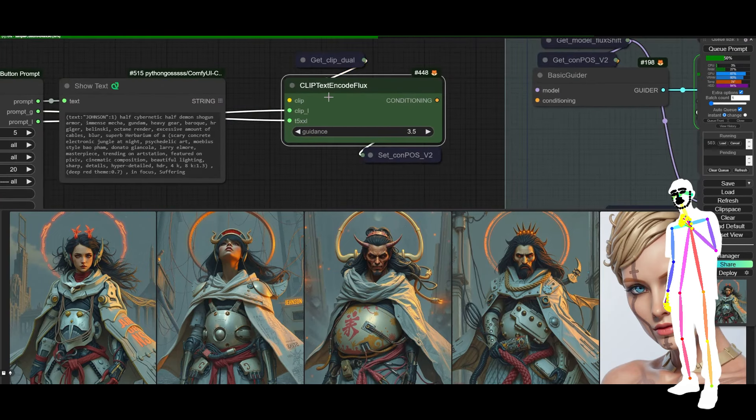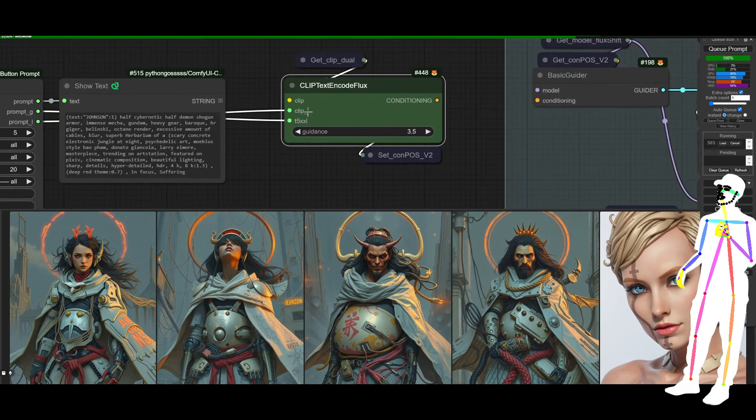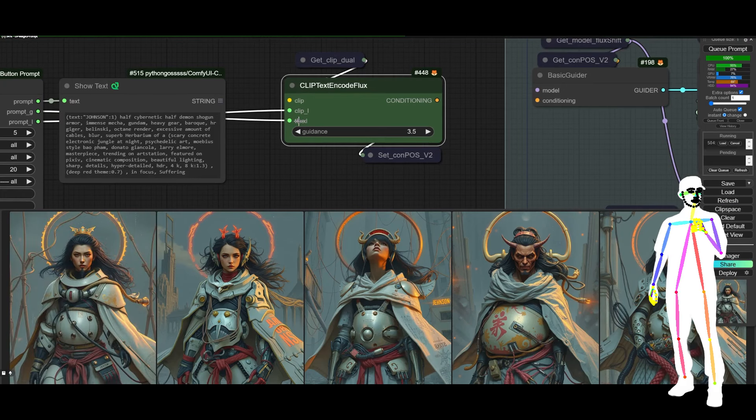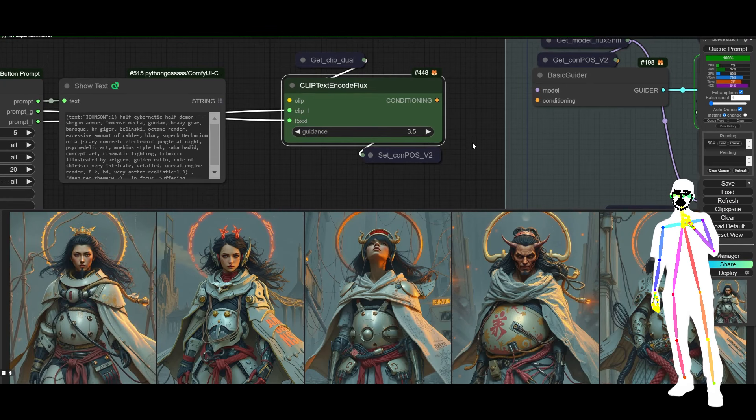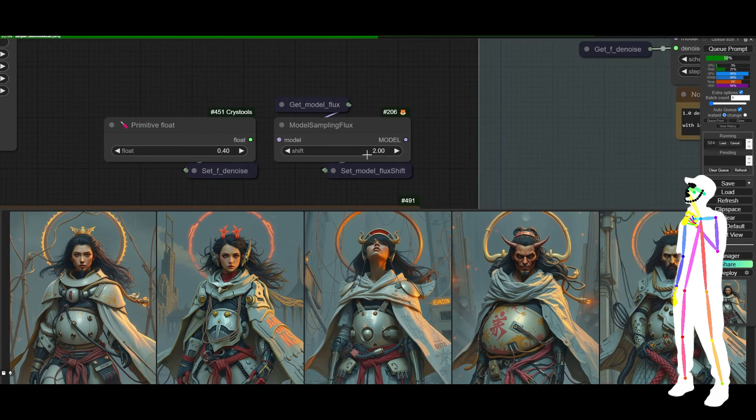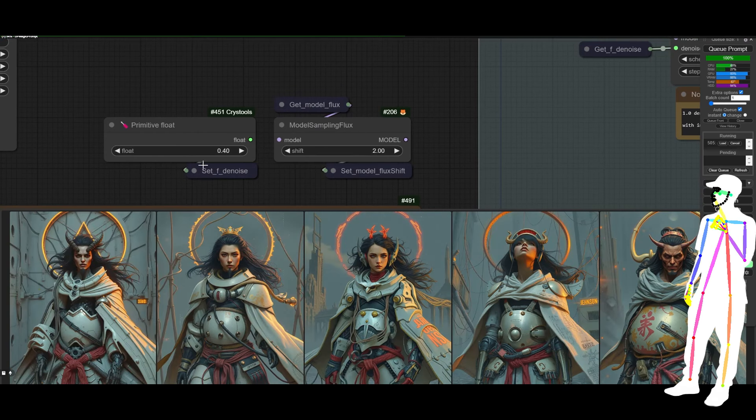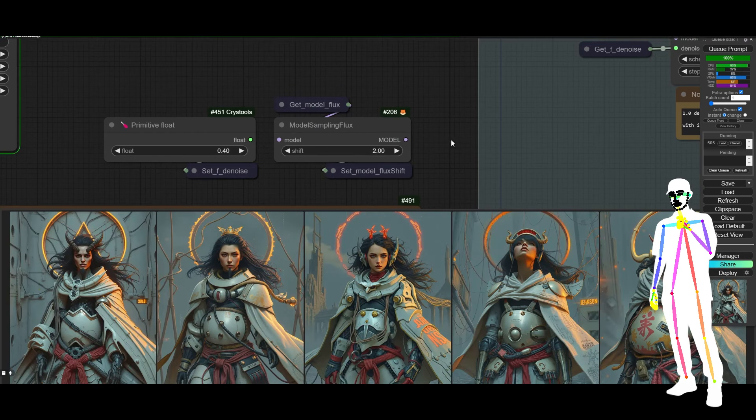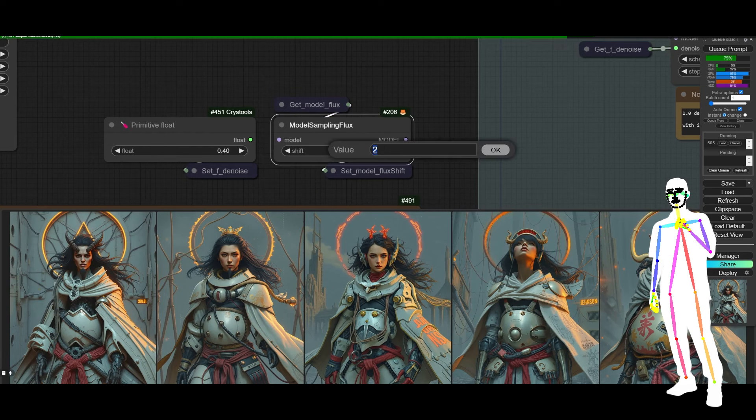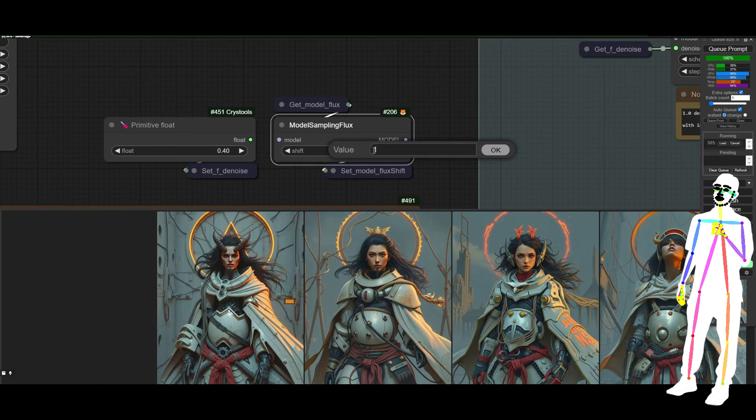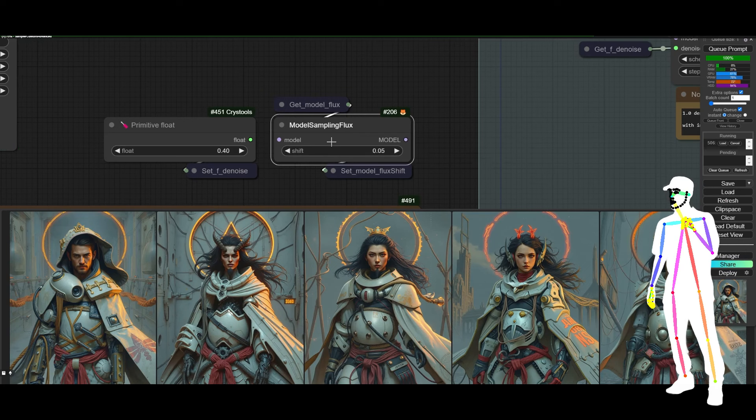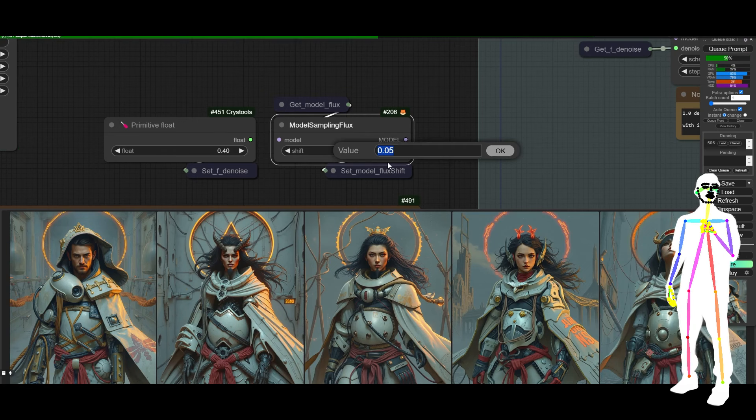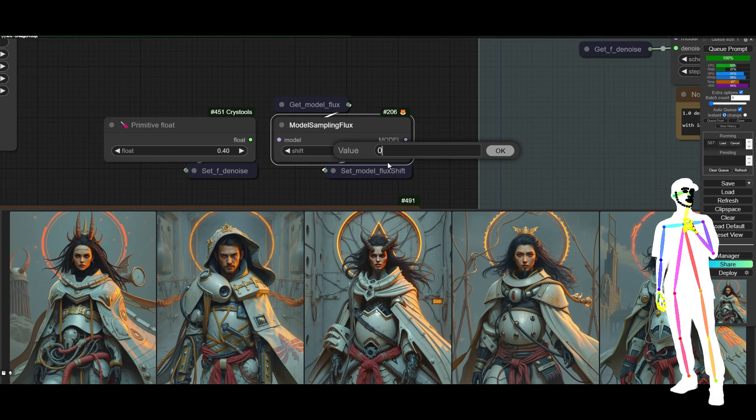So if I start here, you'll notice that the clip text encode for flux has a clip L and it has a T5XXL. The guidance is 3.5 and the Model Shift is currently 2. We're using image to image with 0.4 denoise. Now, something I've noticed is if I have a model shift of, let's say, 0.5. No, not 0.05. Although zero is actually the default. I thought it was 1.15. It's not. It's zero. So in fact, let's just go to zero.